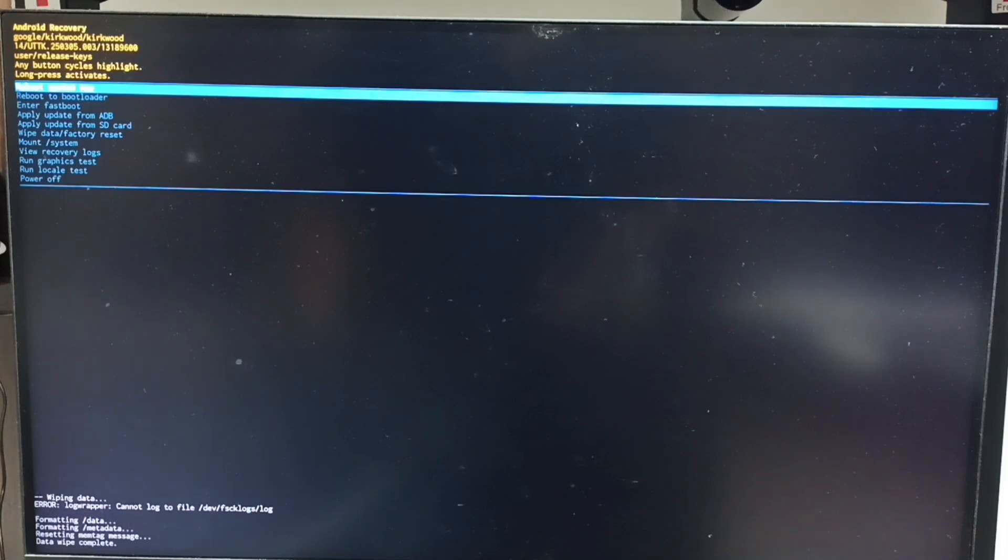Now on the bottom left corner you can see 'wiping data', 'formatting data', 'please wait'. See, 'data wipe complete'.